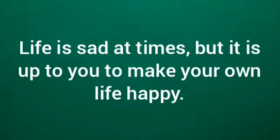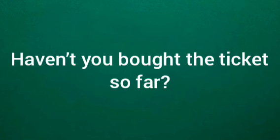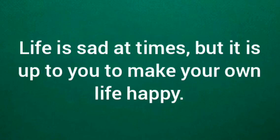It is still half an hour for the train to arrive. He loves being at home. Haven't you bought the ticket so far? Being a teacher, it's my duty. He was scared of being caught. Being selfish, at times, is fair. Life is sad, at times, but it is up to you to make your own life happy.